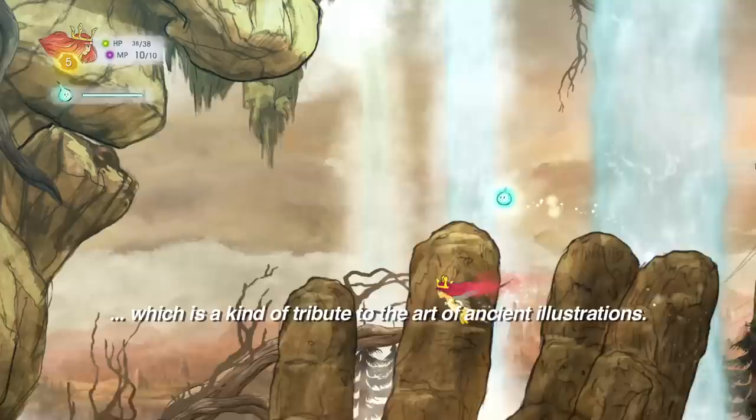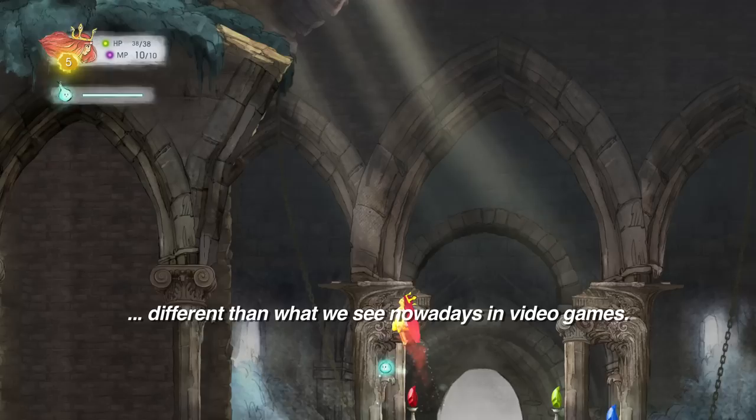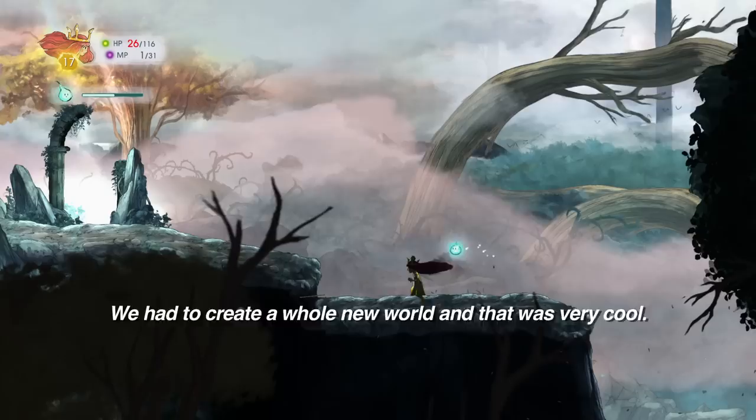It's a very fluid game, a very elegant game, which pays homage to painting and old illustrations. Bringing this look also allowed us to escape from what we see in current games. We wanted something very simple, very colorful, and at the same time very sweet. It was a whole world to create.